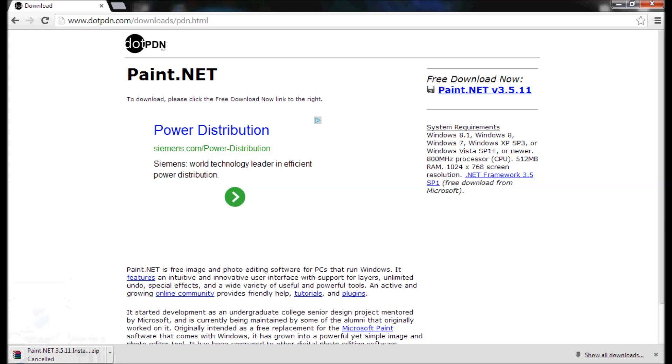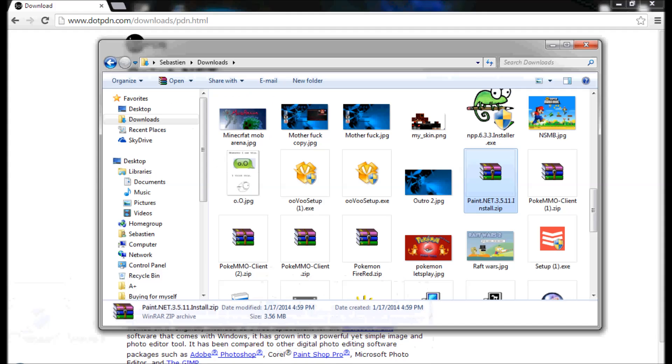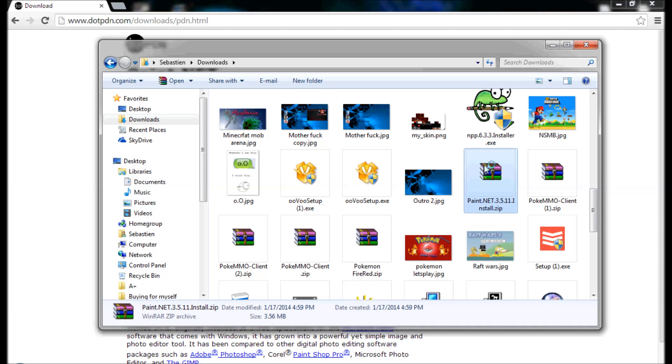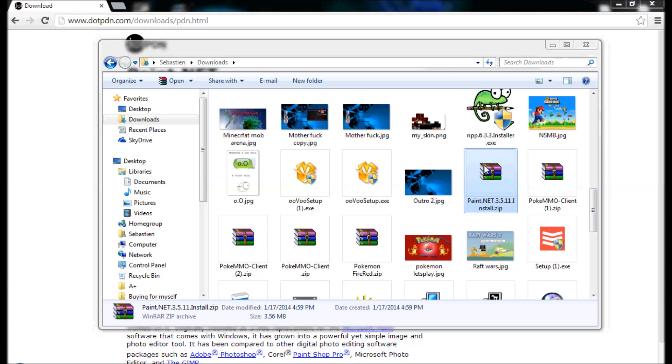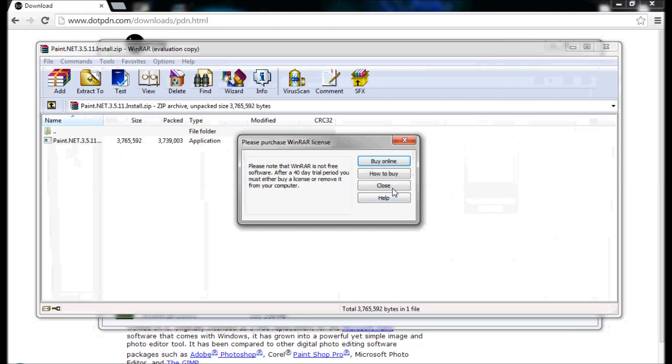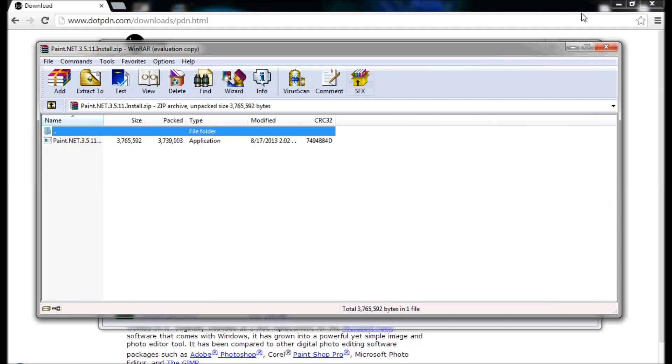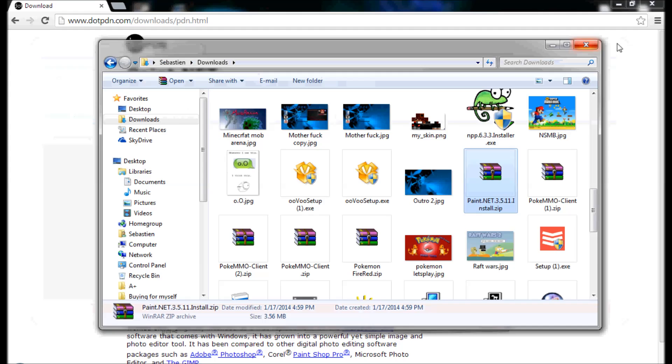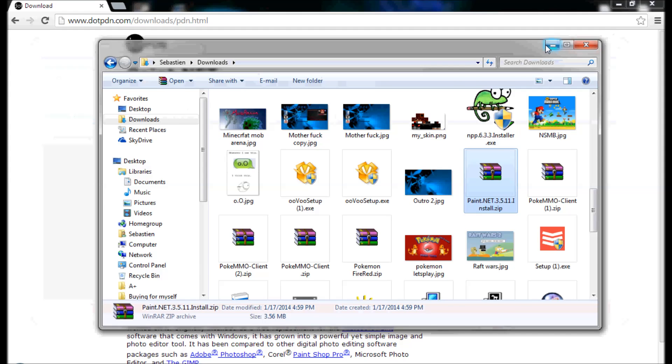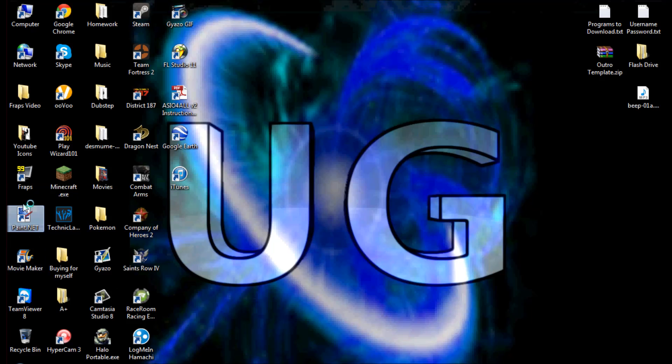I personally already have it, so I'm not going to get it. Once that's downloading, you open it up and you click on the Paint.NET 3.5.11 install application. It will install it for you, and once that's done it will appear on your desktop.